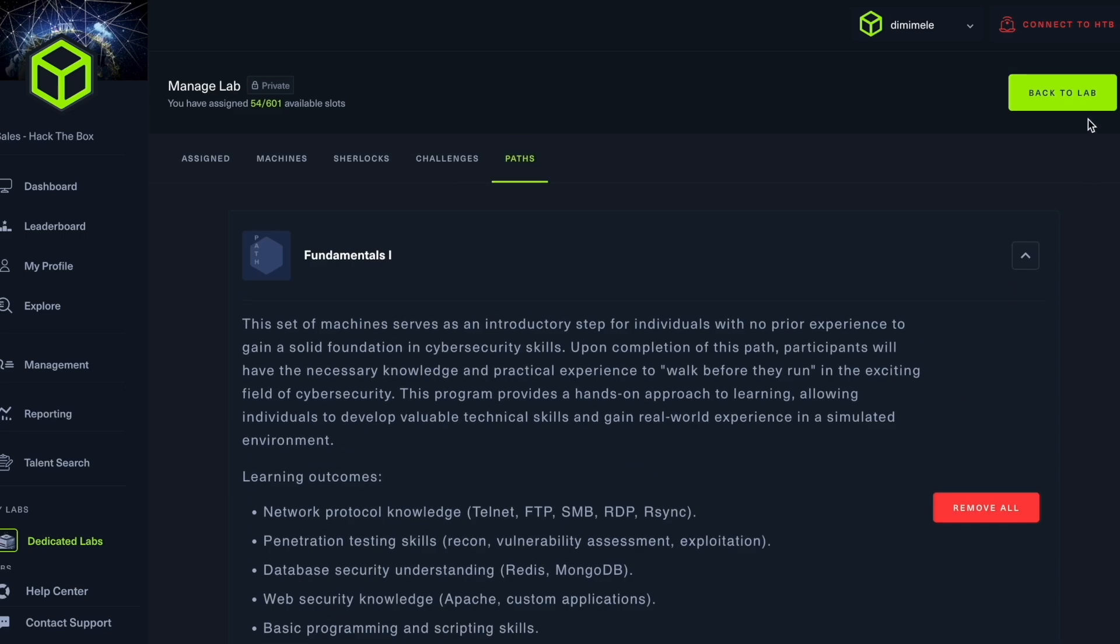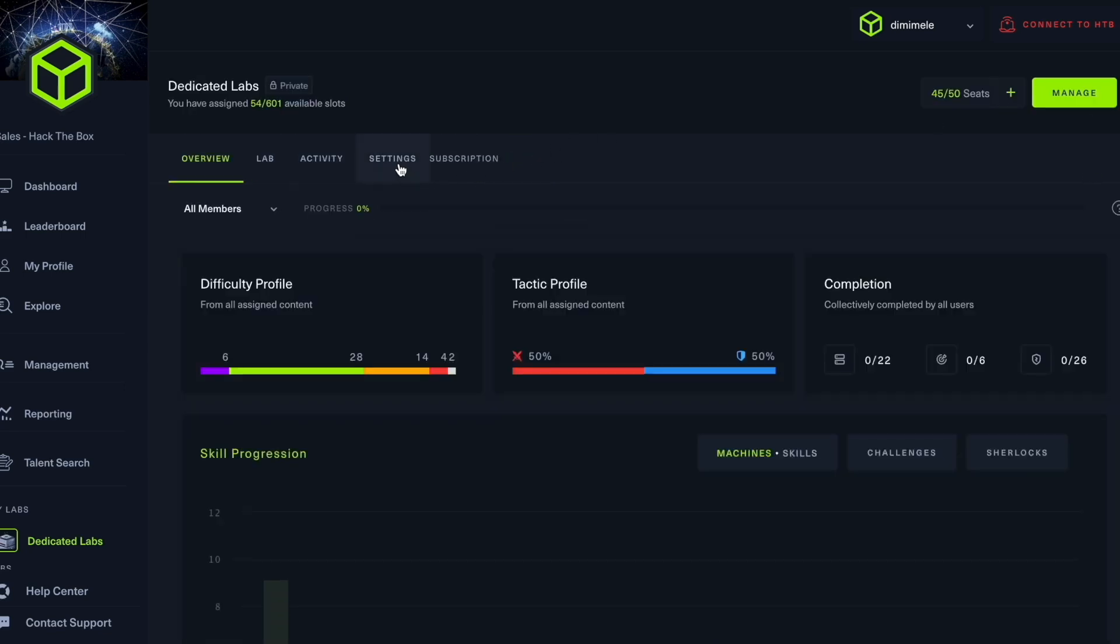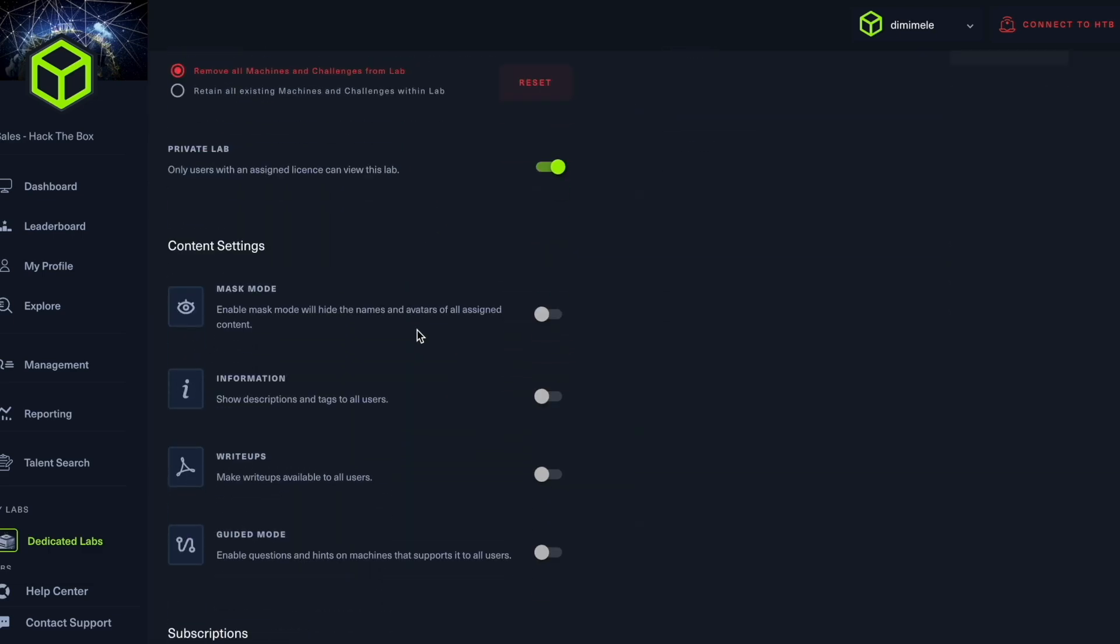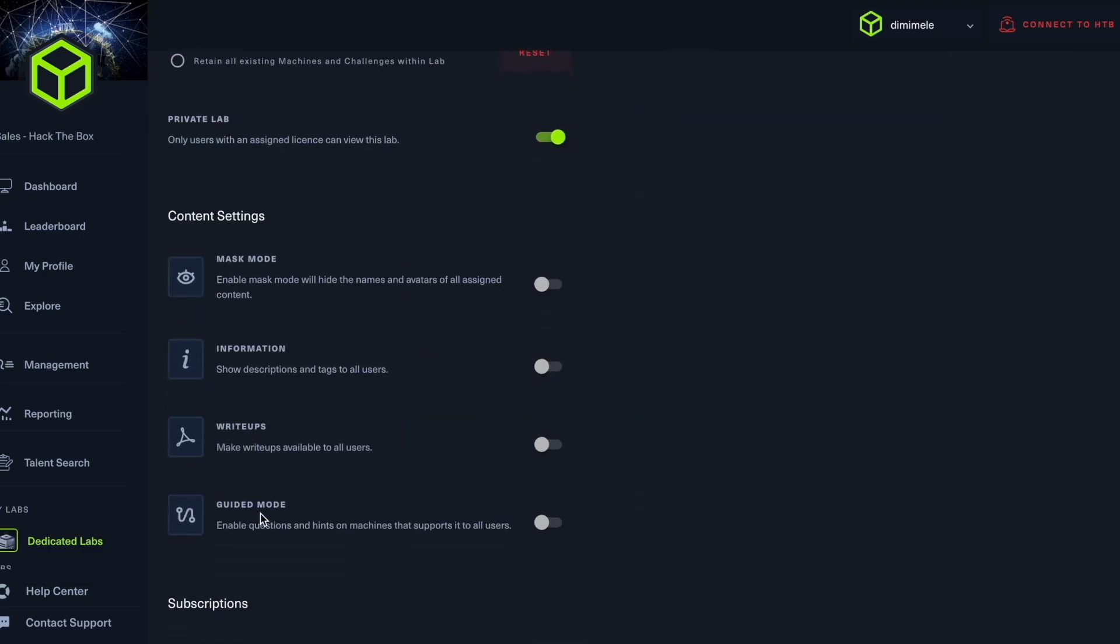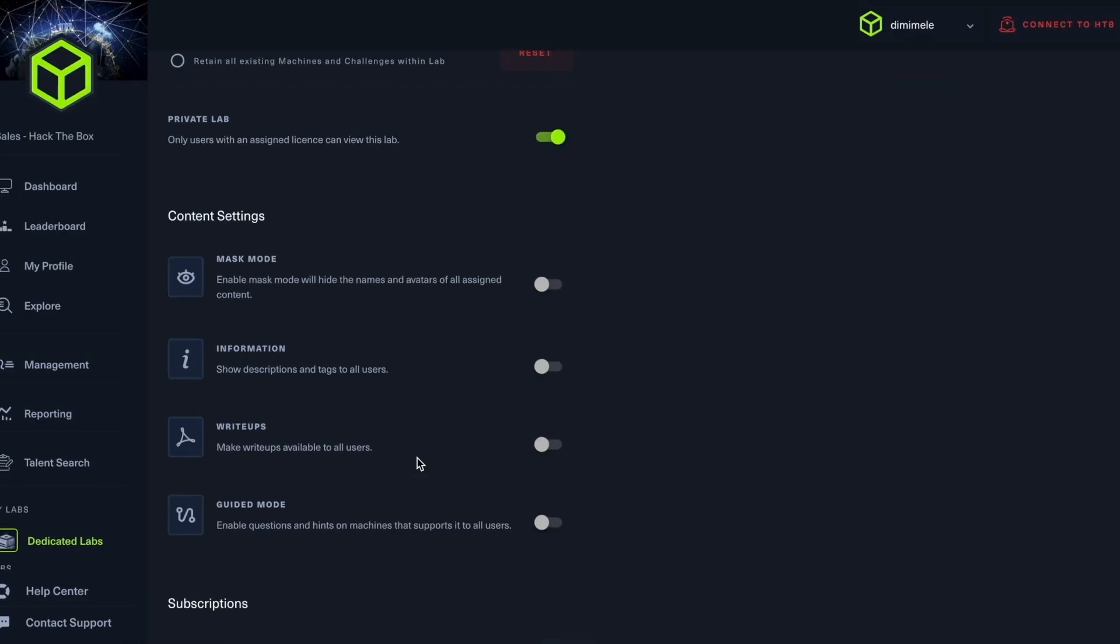Finally, going back into my lab, I may go into settings and decide whether I want to enable write-ups or guided mode. This is going to give my students an opportunity to go through the solutions as they work on the machines, challenges or Sherlocks, or use guided mode, which will enable questions for them to have some guidance.